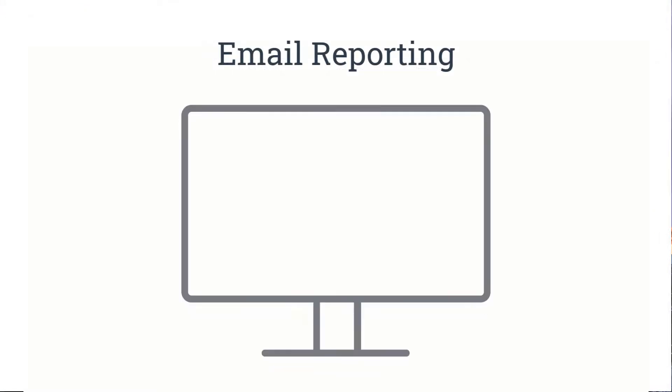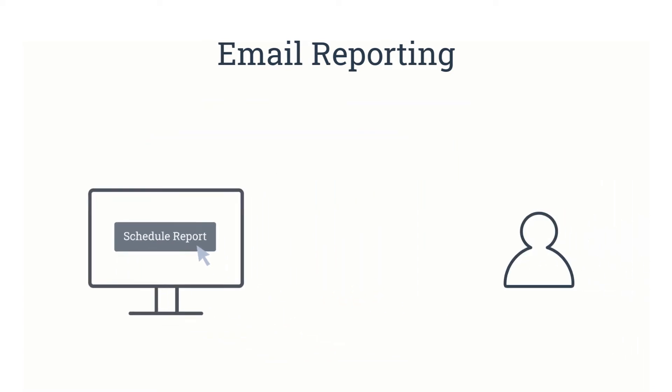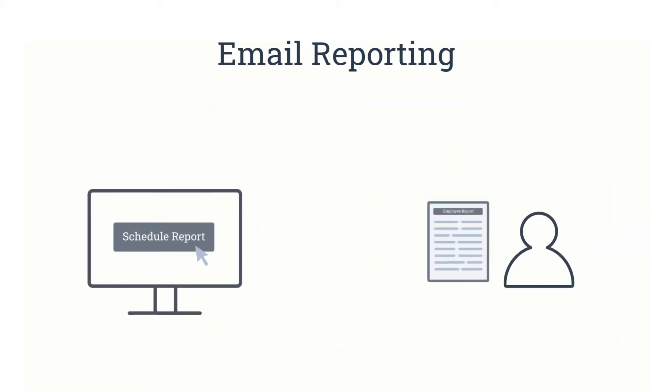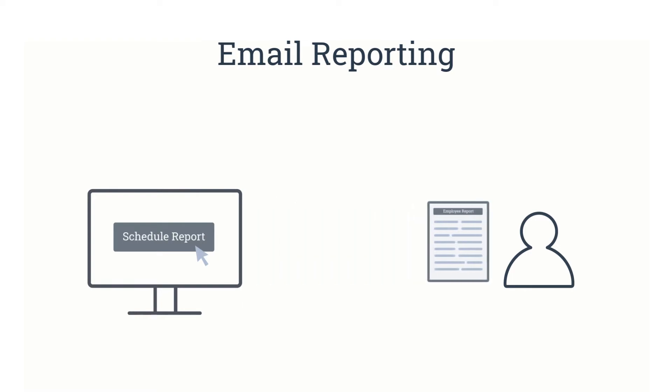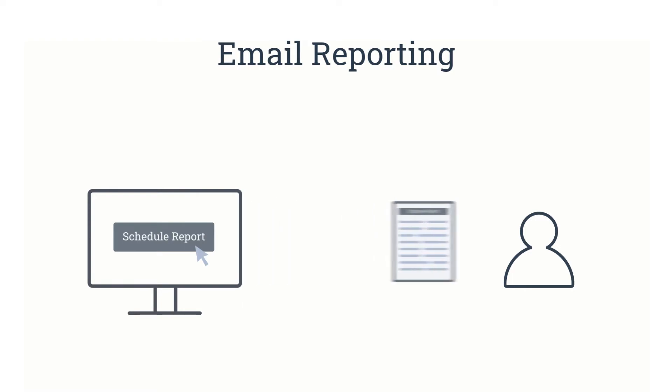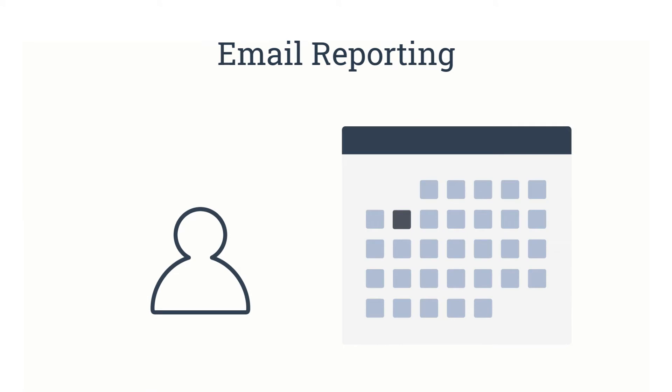Email reporting allows a user to schedule reports to be sent on a regular basis to either archive data or simplify data gathering and get updates on agents' activity and effectiveness. For example, a manager can schedule a weekly report and check how many unanswered calls they have each week.